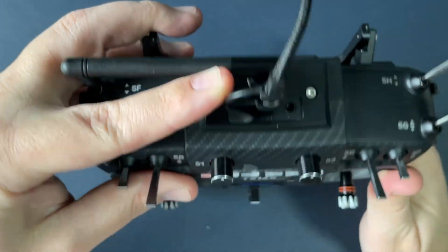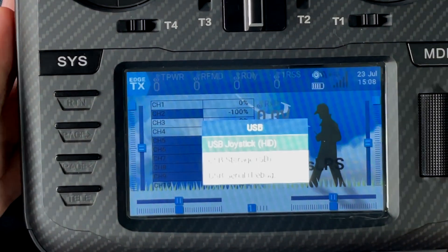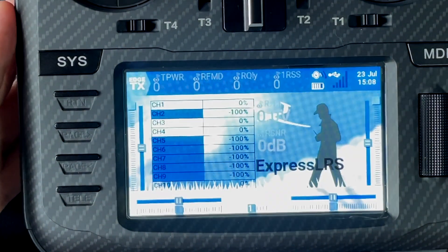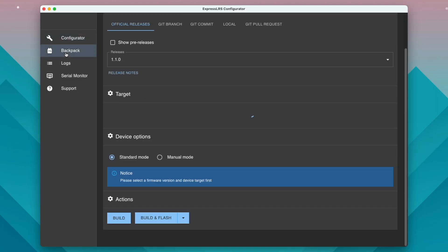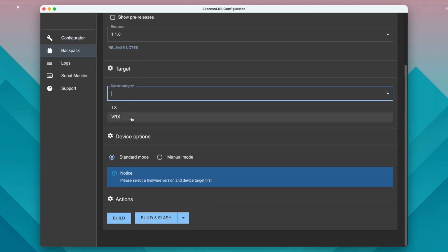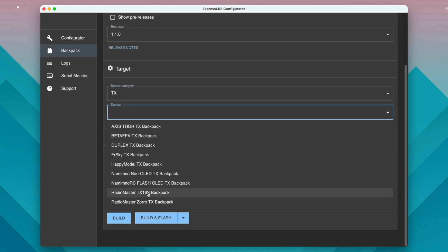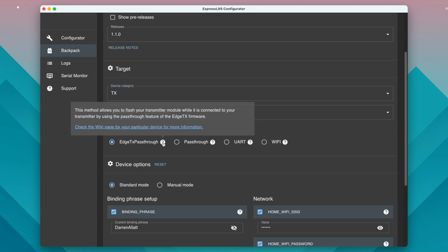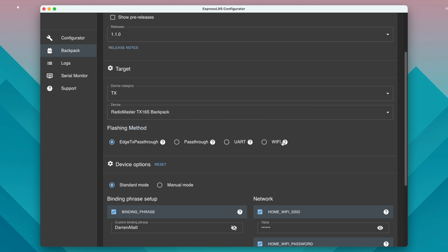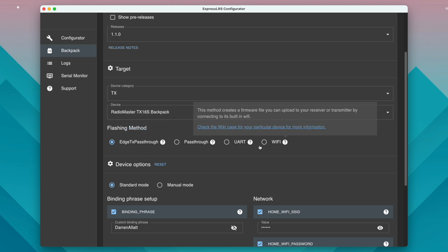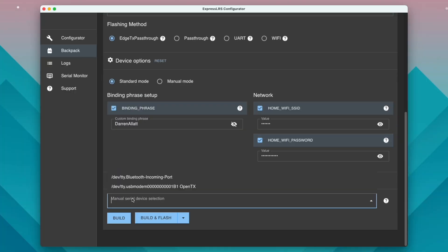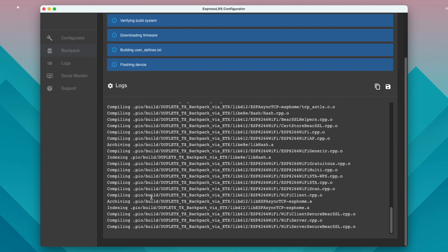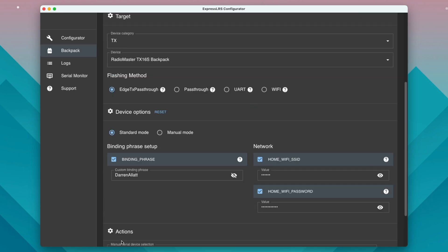So again like before we're going to plug in the USB-C cable to the top and we're going to select USB debugging. We head over to the backpack tab we're going to select our device category being TX. Our device is going to be RadioMaster TX16S backpack. We're going to leave the flashing method as EdgeTX passthrough and we're going to set our binding phrase and our home WiFi details as before. From here we now click build and flash that's going to go ahead and do its thing and flash the ExpressLRS backpack.